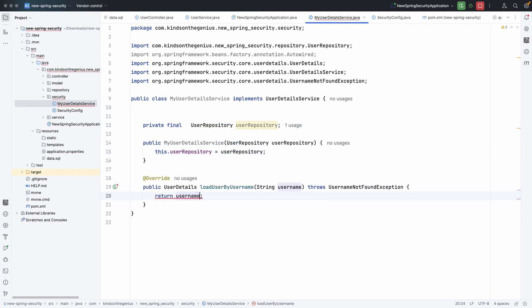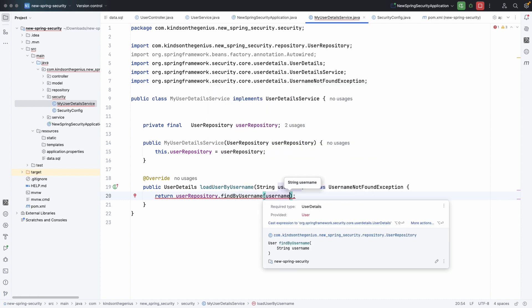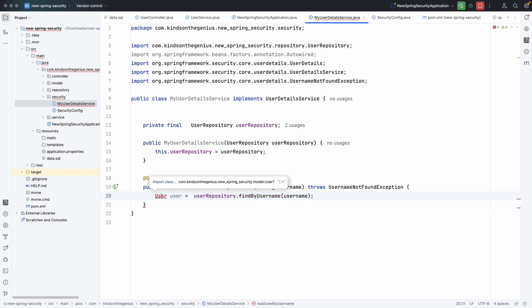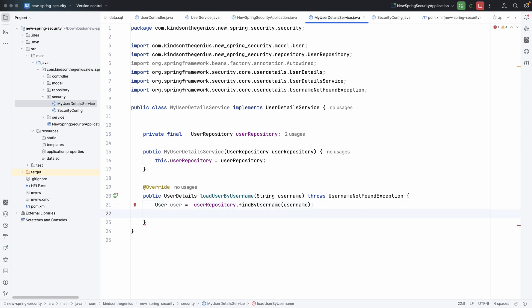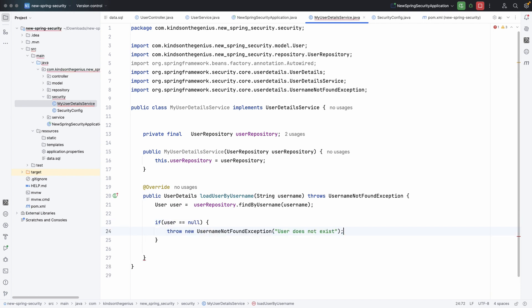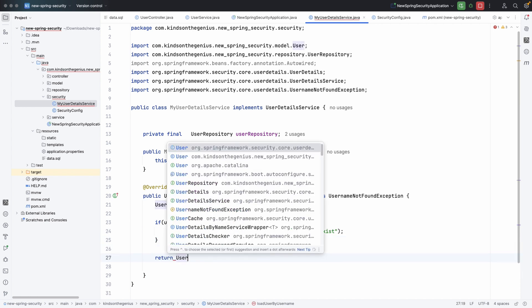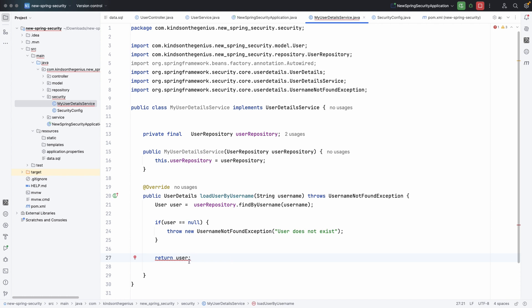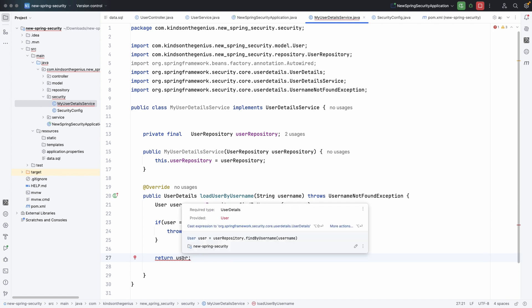Now in our repository we don't have findByUsername, so we are going to create it. What we get back is a User object. We'll check if the user is null — in that case we throw an exception. If the user is found, we want to return it, but the method requires returning UserDetails, not User. So we need a wrapper class.